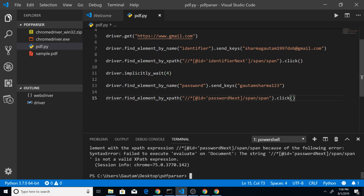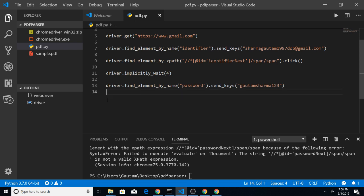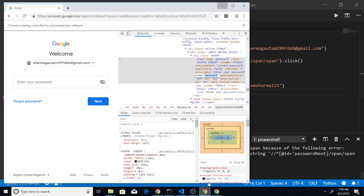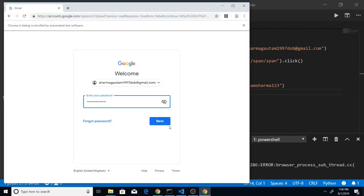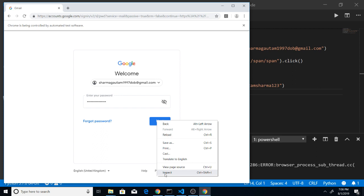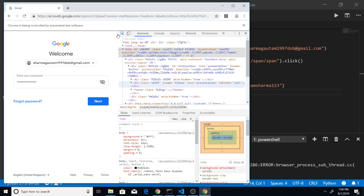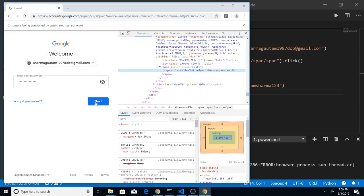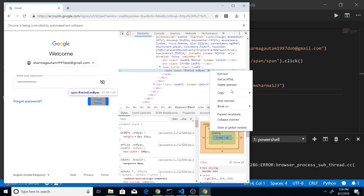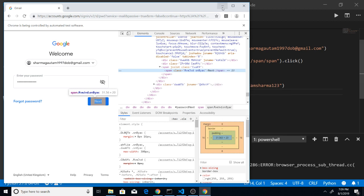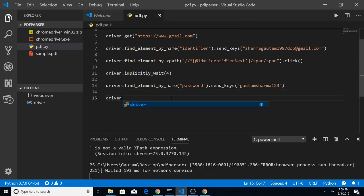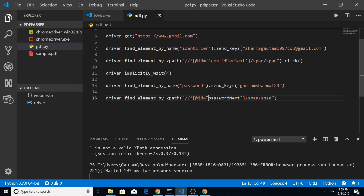The last thing that remains is clicking the final Next button. Let me show you — this is the Next button. We inspect the element, right-click, and copy the XPath in the same fashion. Then we write driver.find_element_by_xpath() and pass the copied XPath.